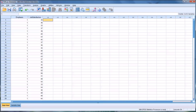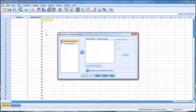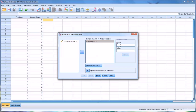We'll recode by going to Transform, then Recode into Different Variables — we don't want to overwrite the existing variables. We select emphasis, then choose an output variable name. Since the value of one in emphasis represents individual counseling, I'll name the output variable 'individual' and give it the same label. We click Change, then go to Old and New Values.